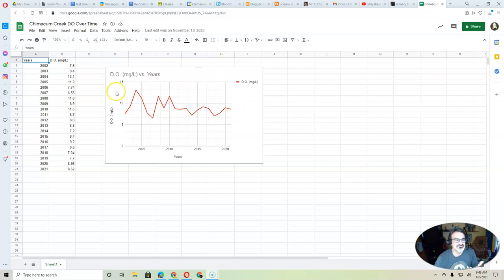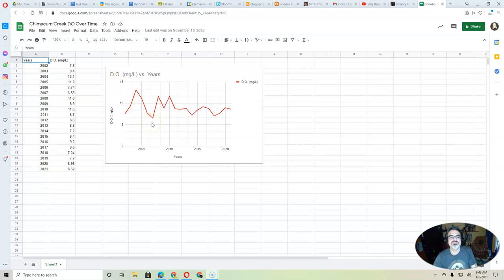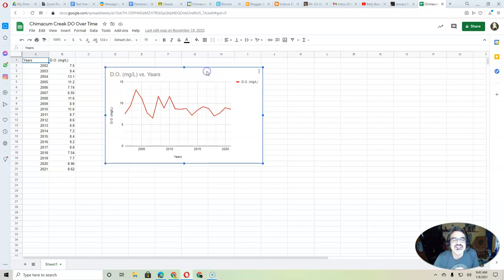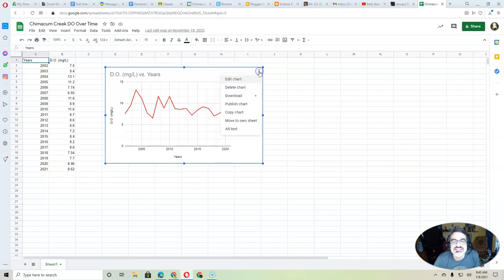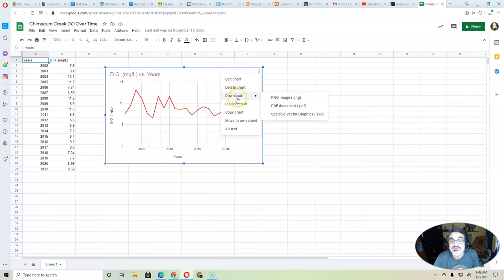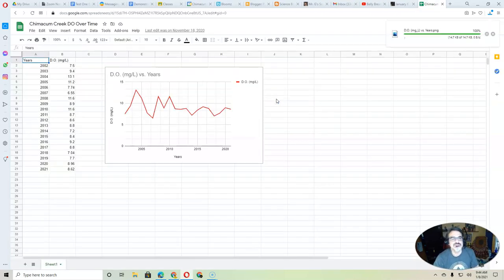Because if you just snip it, it may be a lower quality small image, but watch this. Click on your graph and see the three dots here. Choose those and do download, and you want to download it as a PNG.